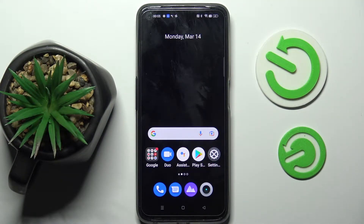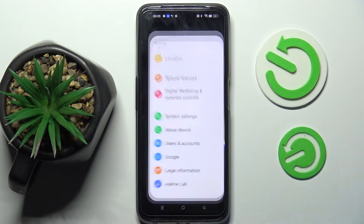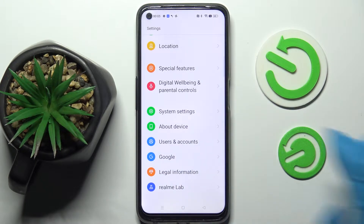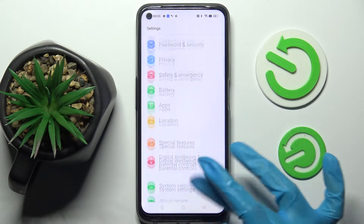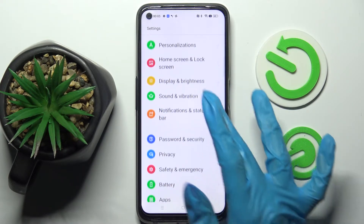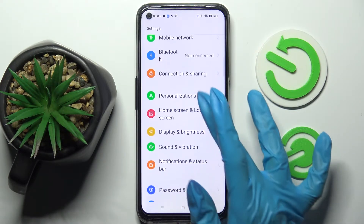In front of me is the Realme 9 Pro, and today I would like to show you how you can change the theme of this device. First of all, go to Settings, then tap on Personalizations.